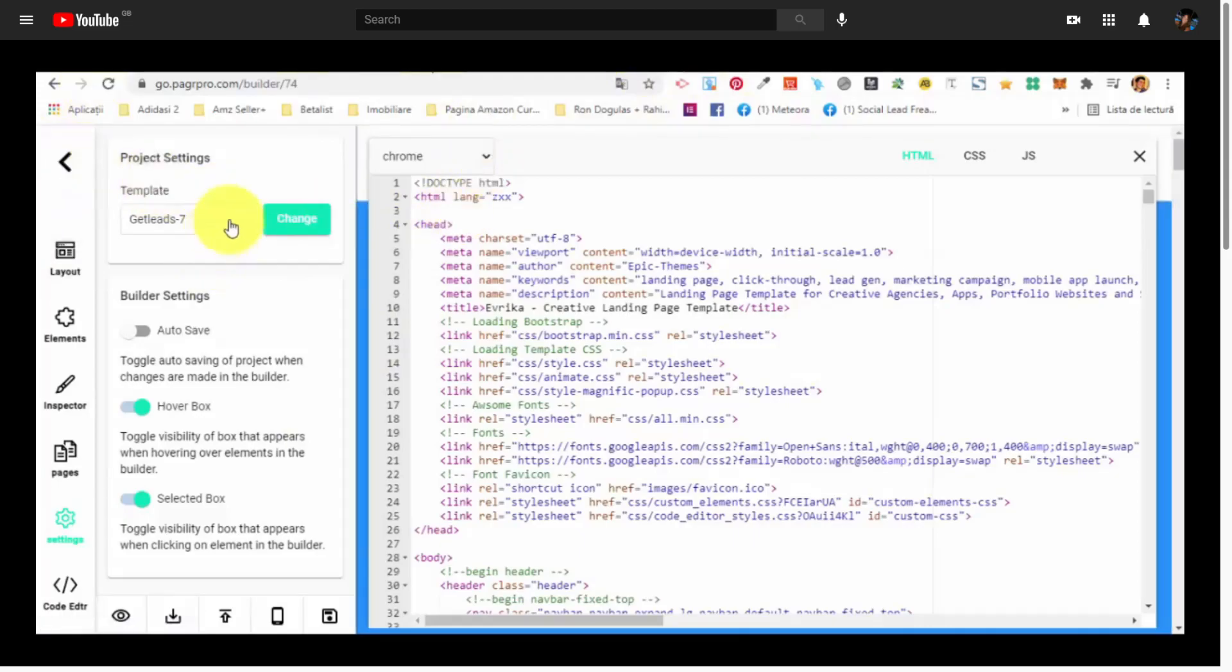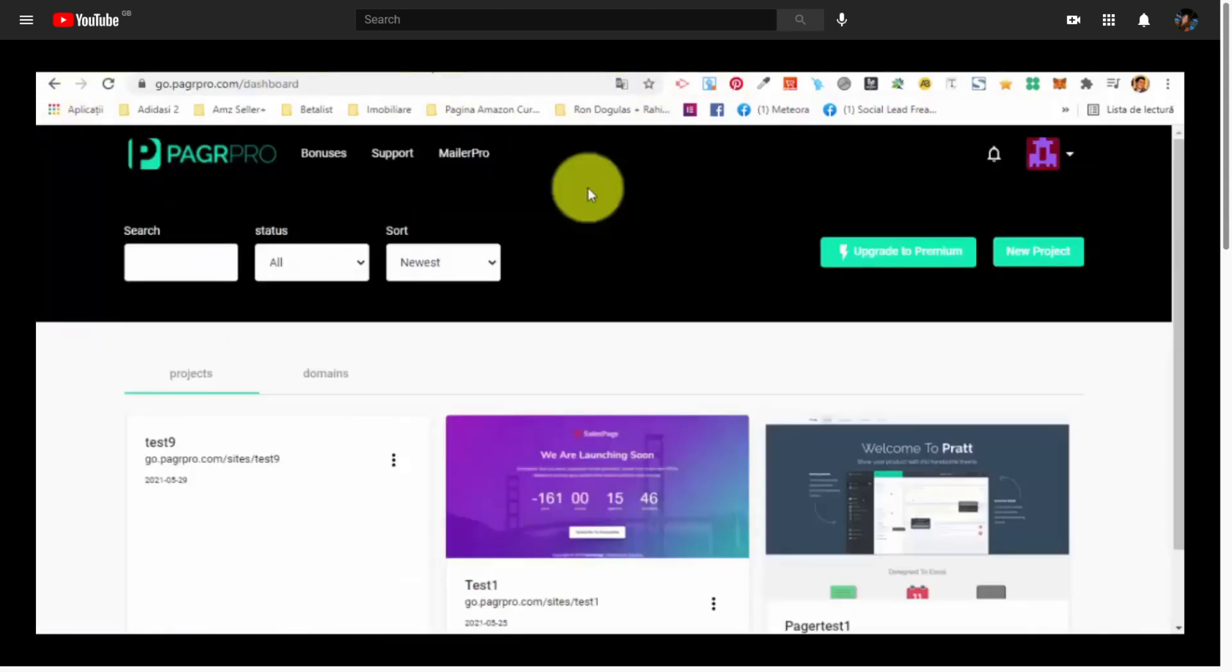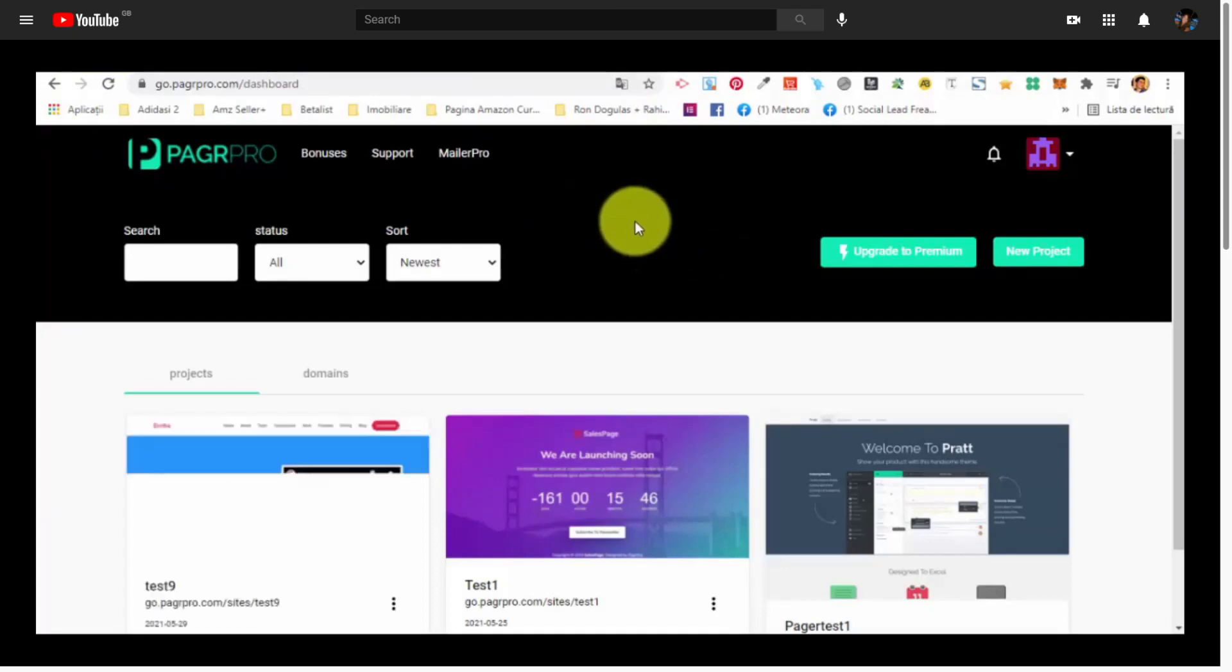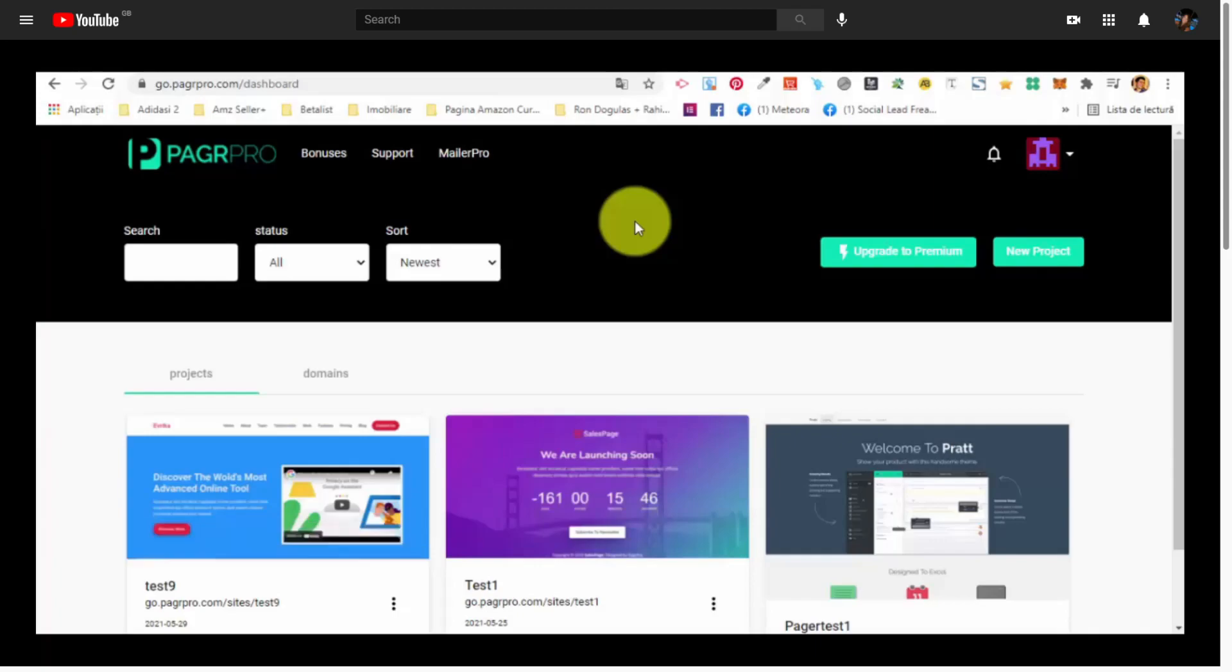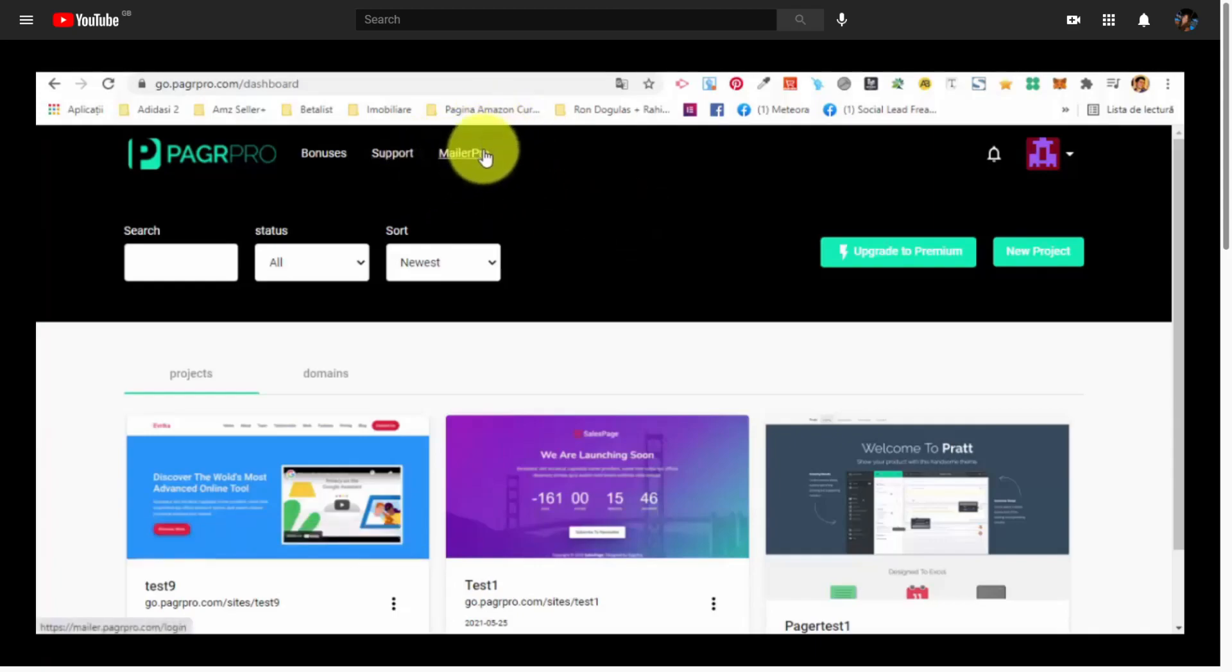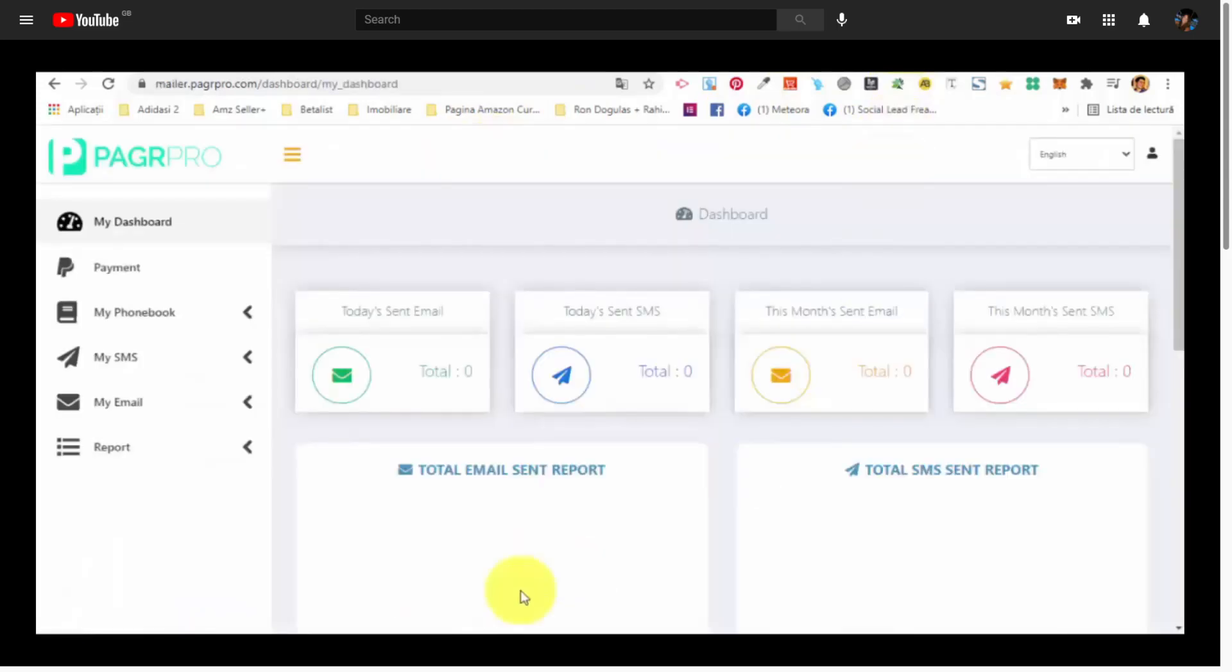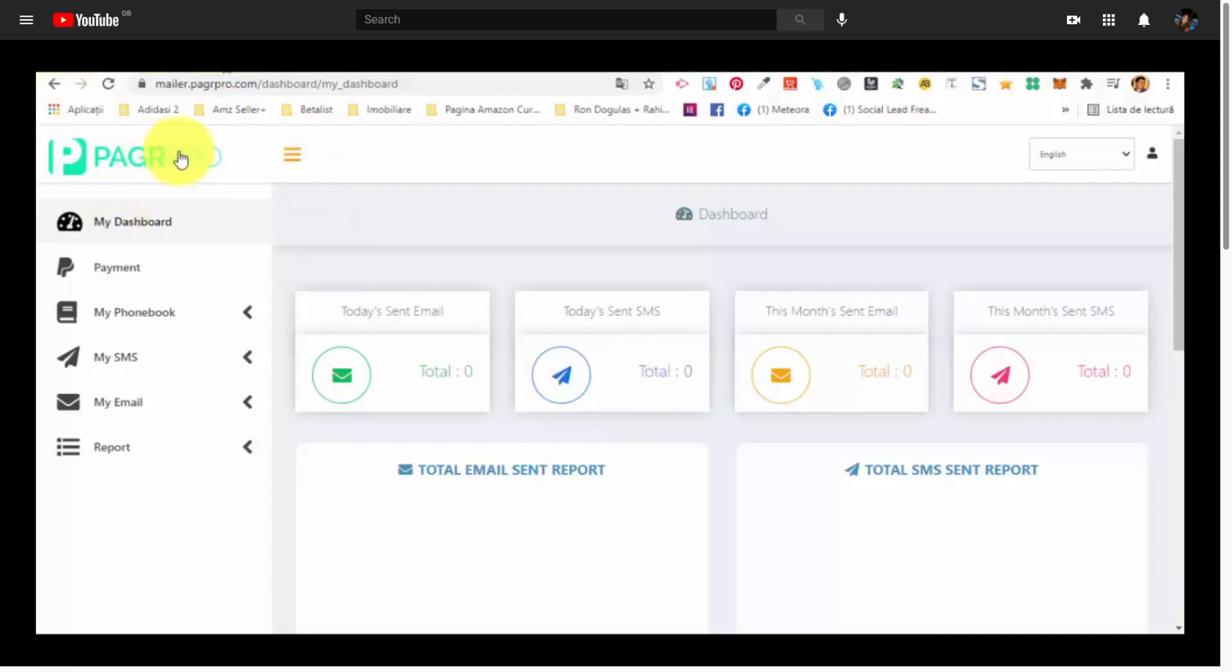Now, let me go back to the dashboard because I want to show you the other functions as well. You know that we also have the mailer and the SMS sender, so the email service and the SMS service. You just have to click on the mailer pro button and you will be redirected. And let me show you how this looks like. Basically, this is the dashboard for the email sender and the SMS sender.